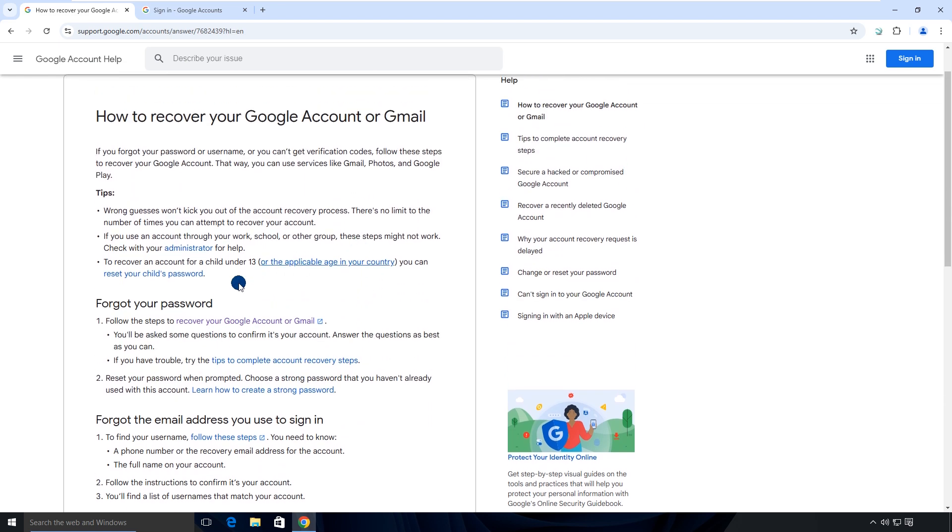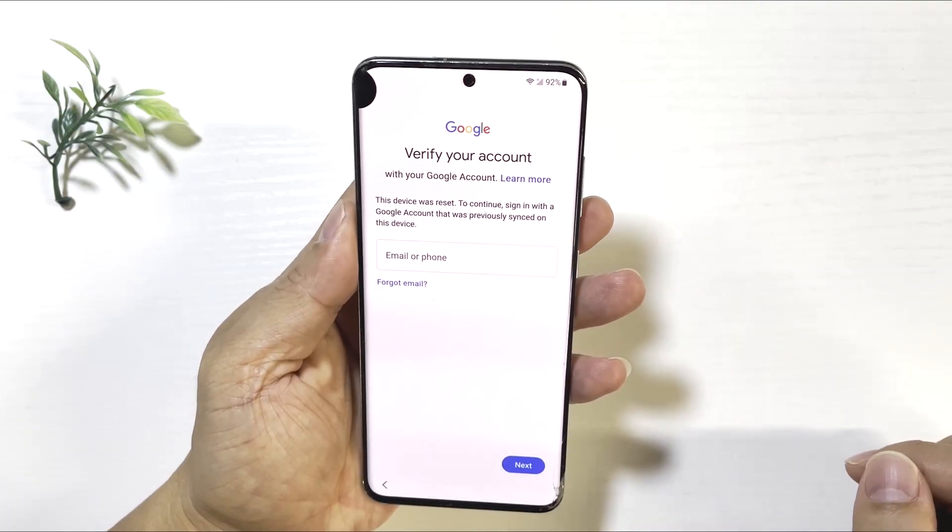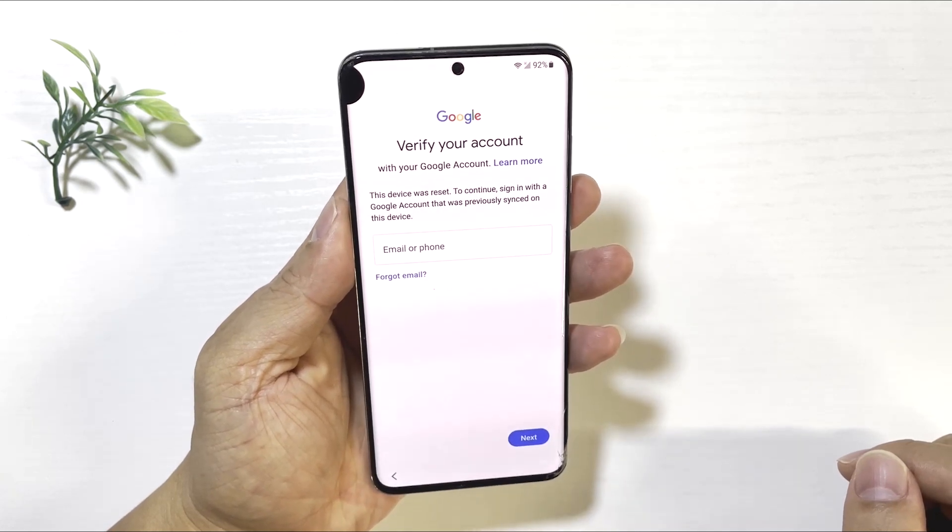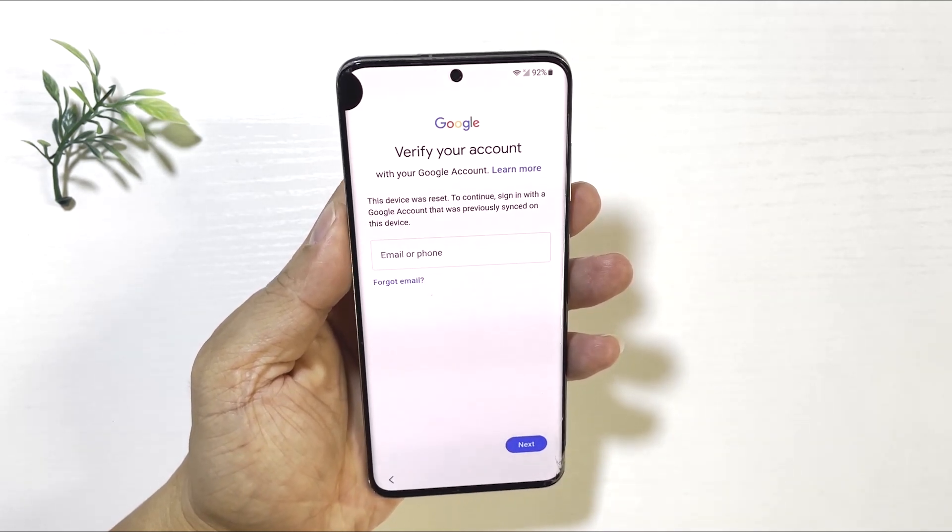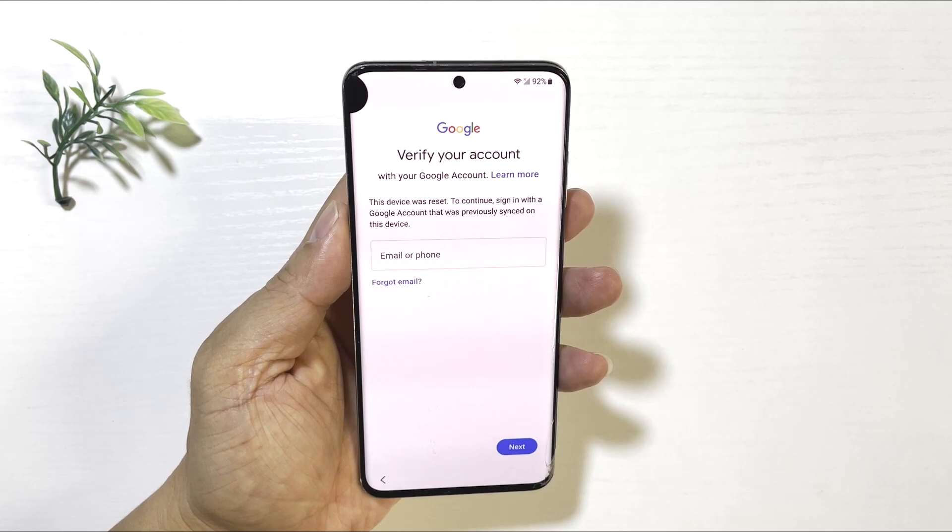But what if you don't have enough information to recover your account? Or what if you're experiencing this issue on a second-hand device? That's why you need to bypass the FRP lock on your Samsung phone.